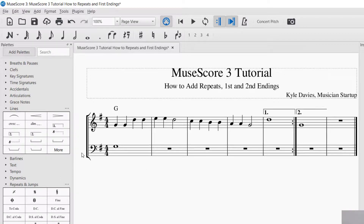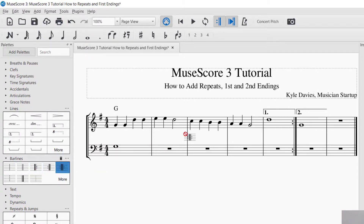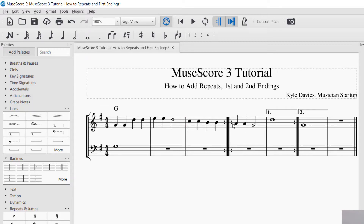So again, the first place you want to look for repeats is in Repeats and Jumps. And then for the endings — the first and second endings — you'll look in Lines. Another place that you can find repeat signs is in Bar Lines. So you can look in Bar Lines, and they have, for example, a right-and-left repeat that you can drag and drop, so it'll repeat on both sides.